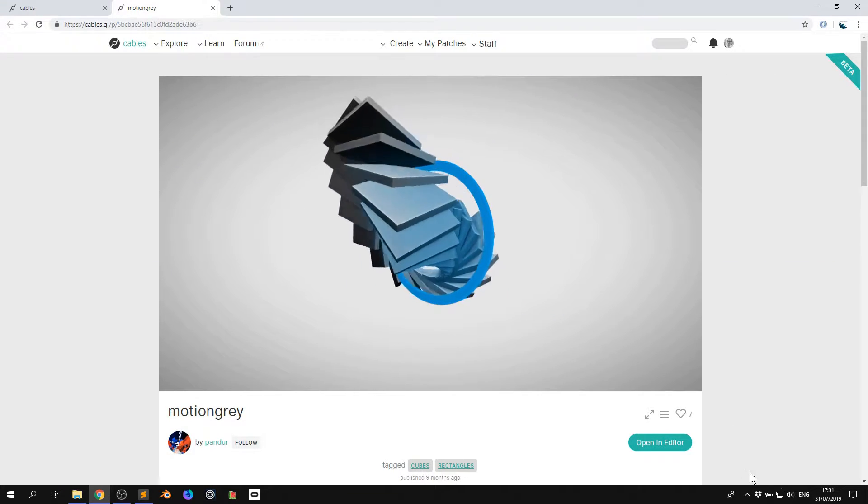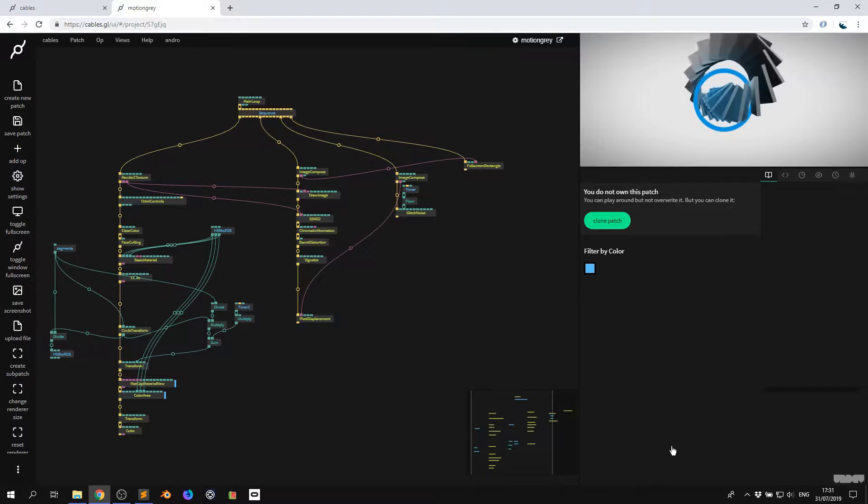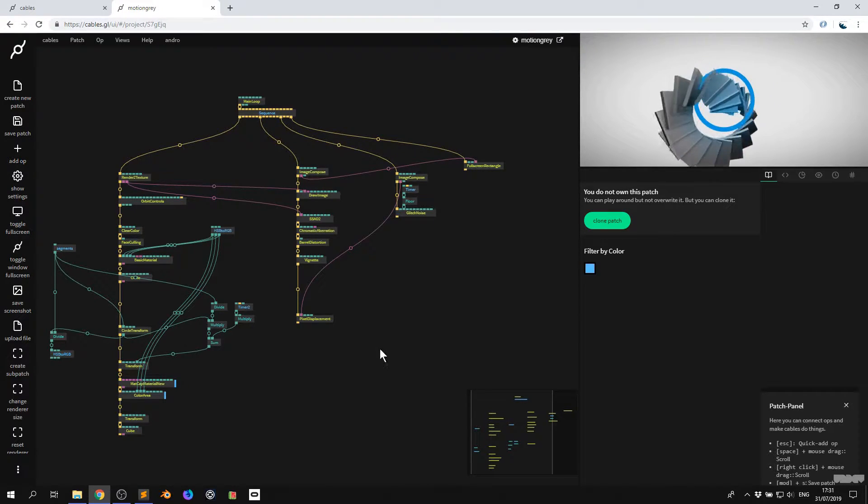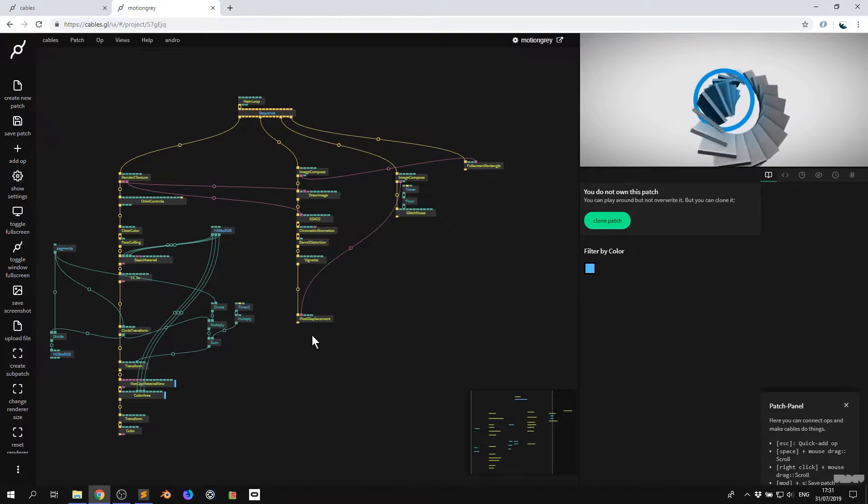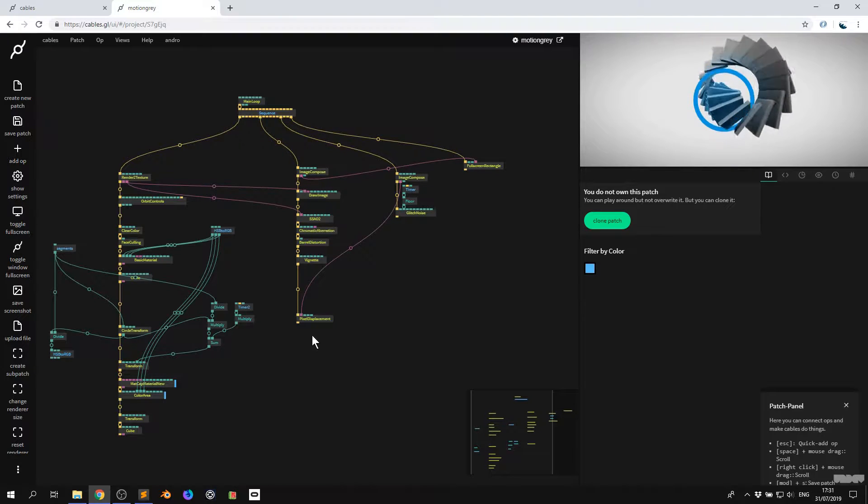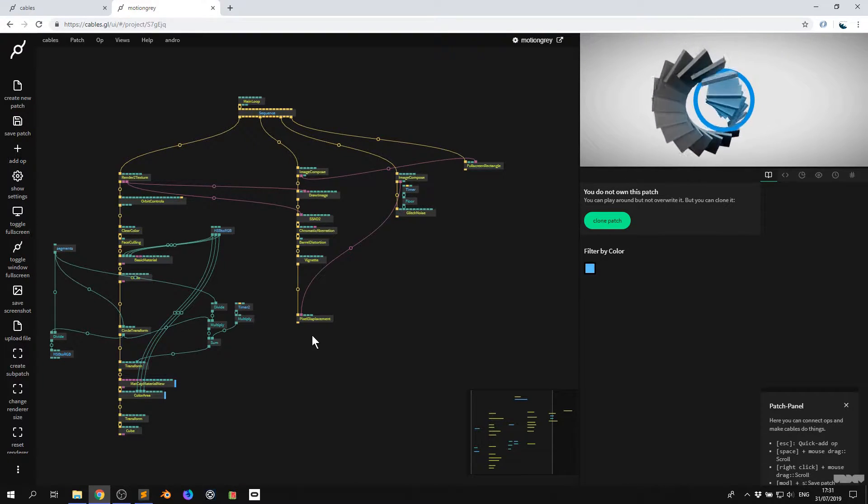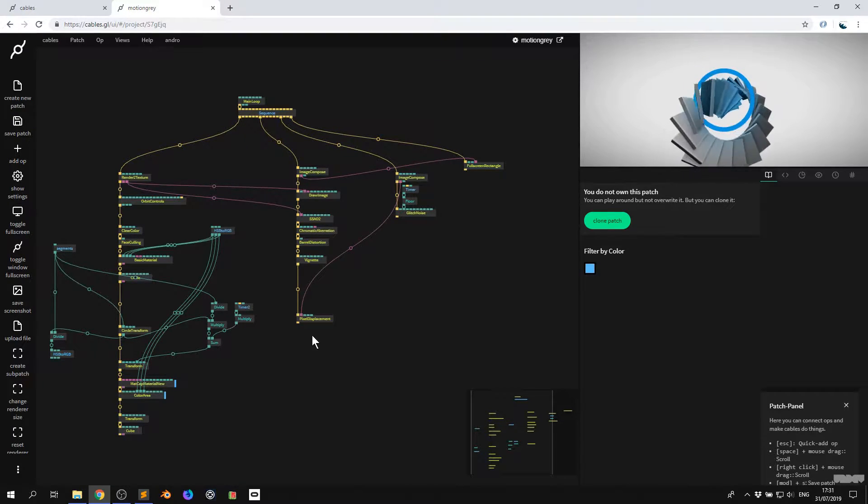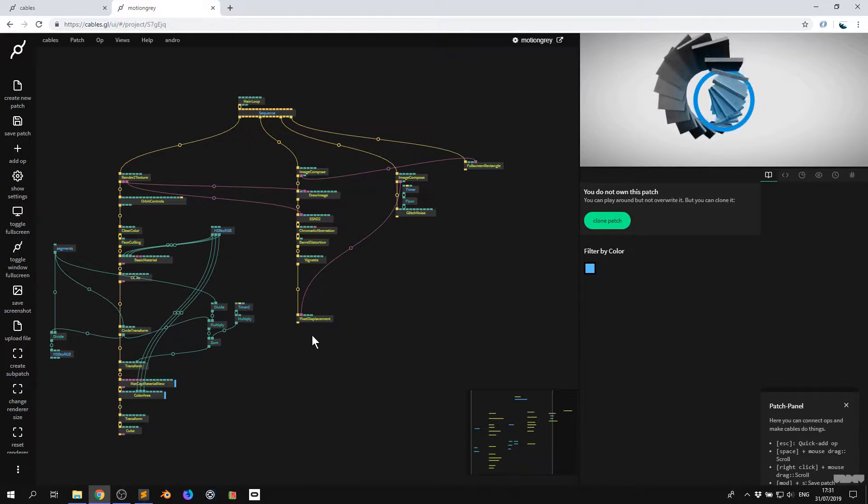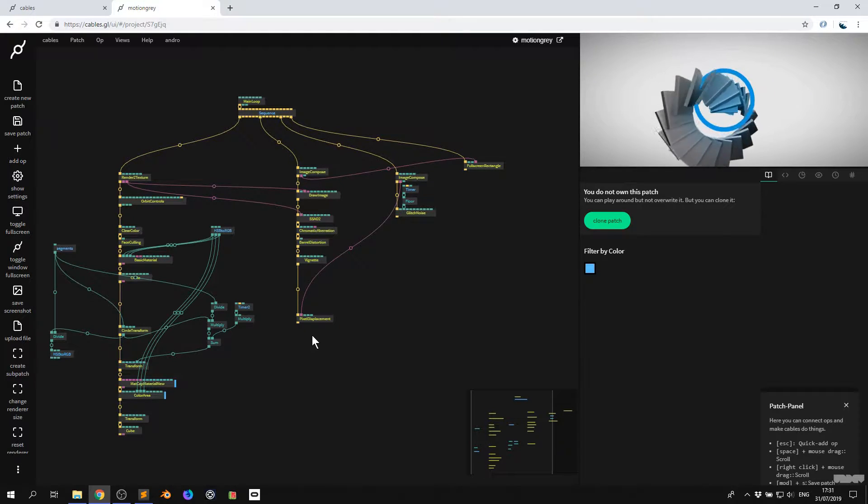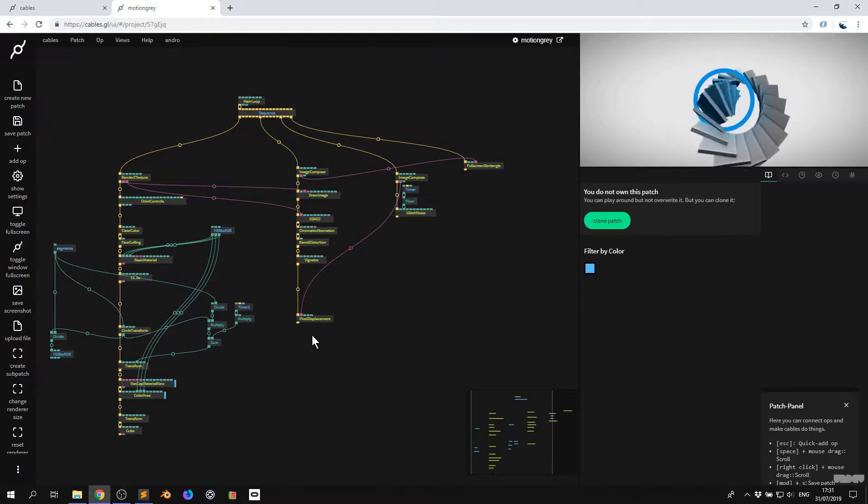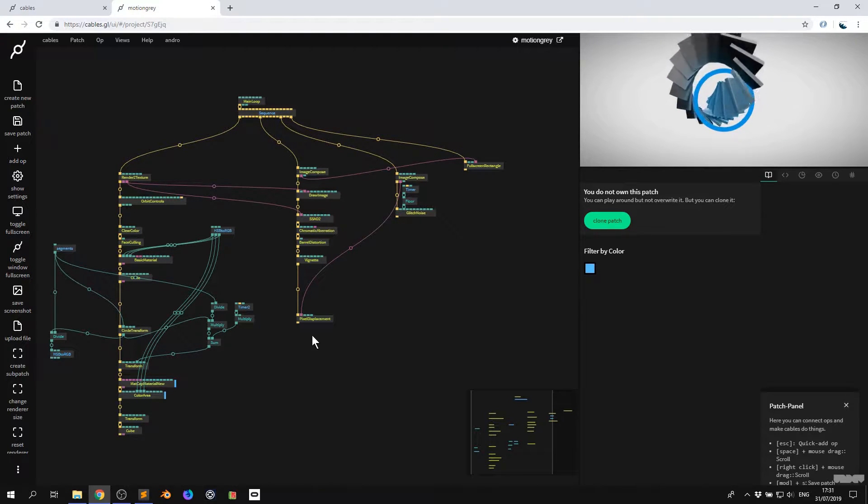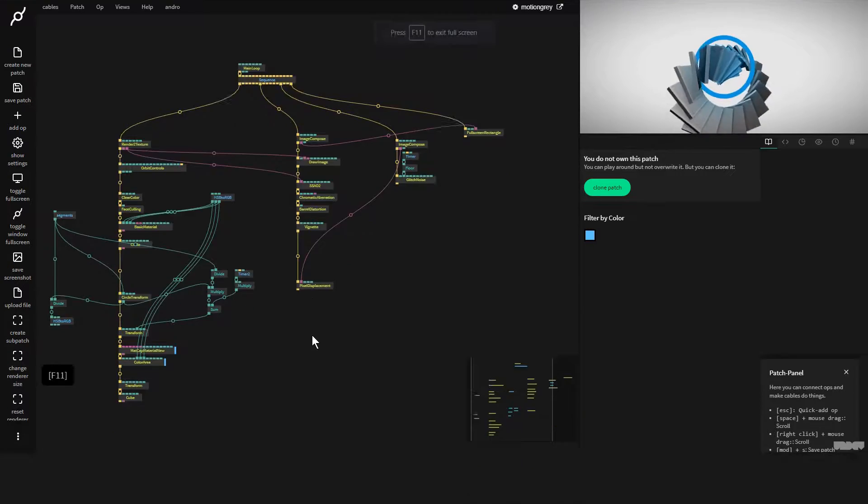And then you can do this - you can click open in editor. Now the cool part of cables is when somebody has published a patch, you can click open in editor and you can see how they created it and what ops they used. This is an amazing way to pick up this new visual programming language, which allows you to create pretty things on the screen without having to be able to code.